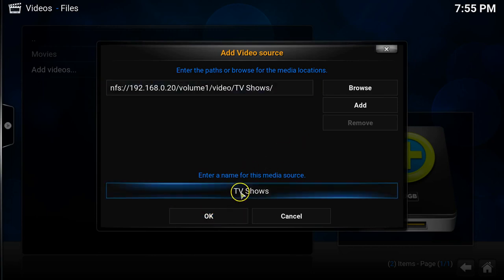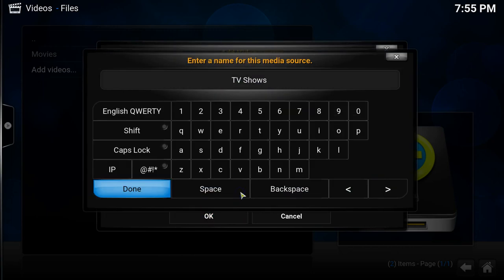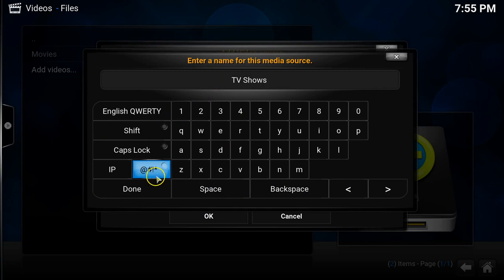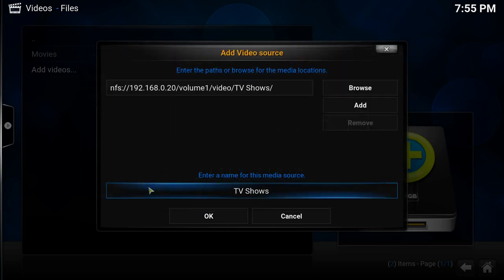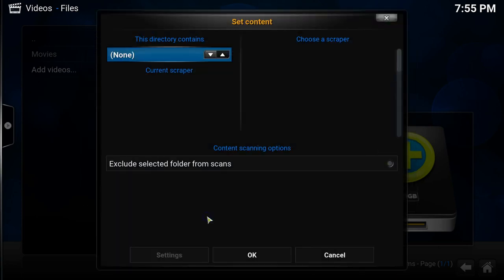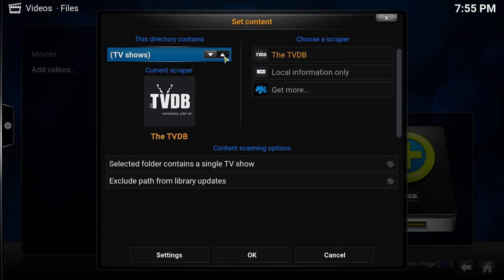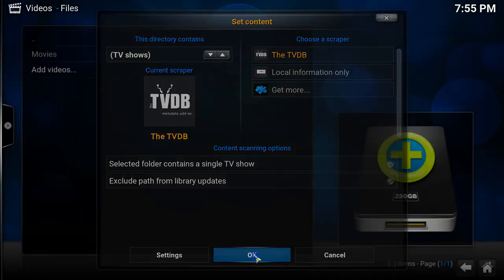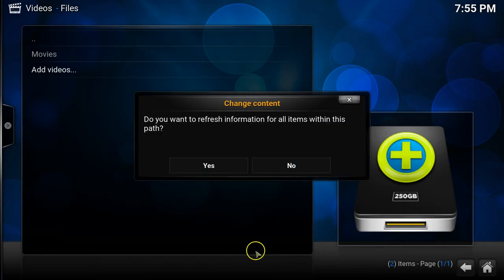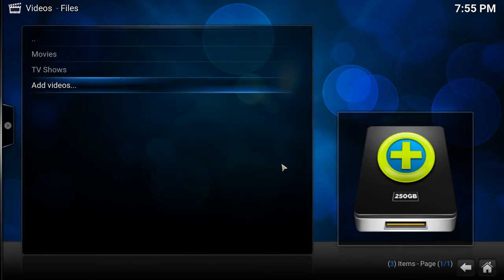So I can see it's already called TV shows, I can change that if they want. I'm just going to leave that as TV shows and click on OK. And then from here I can choose the scraper to be the TVDB, so that's the TV database website. Again I'm going to select no because I don't need to update any of the information.